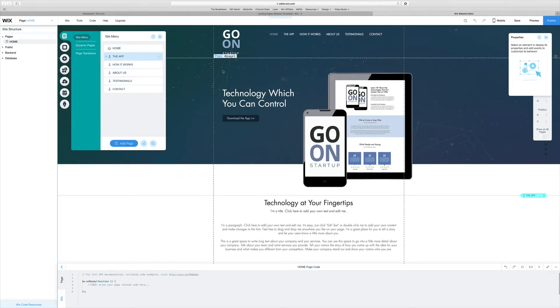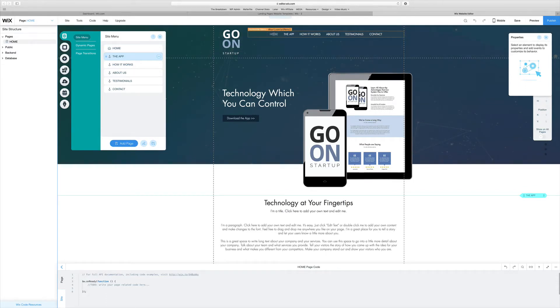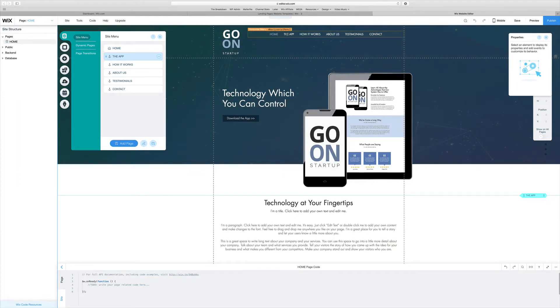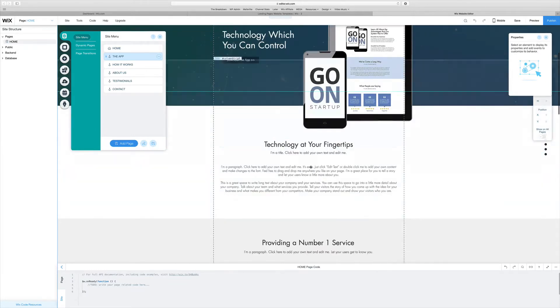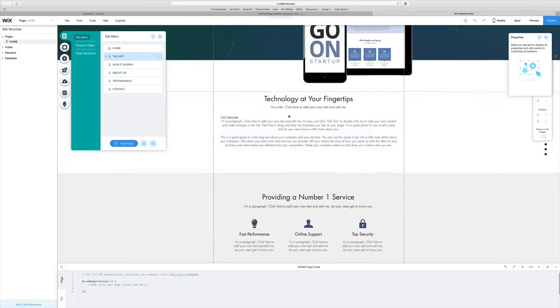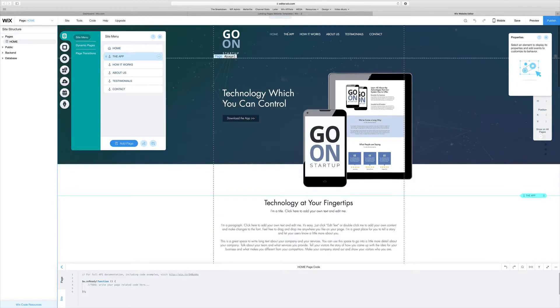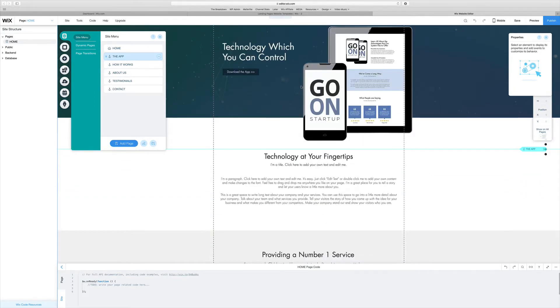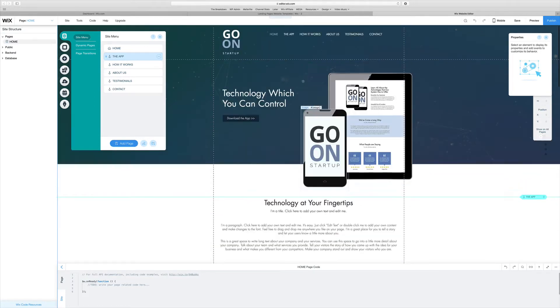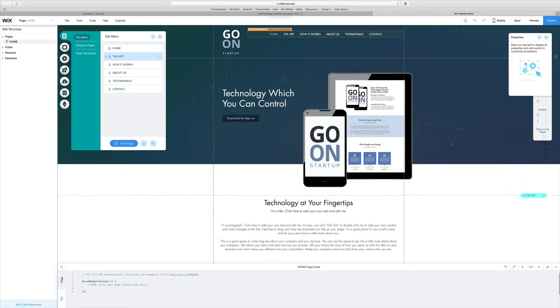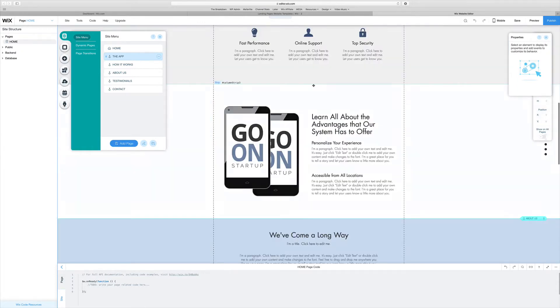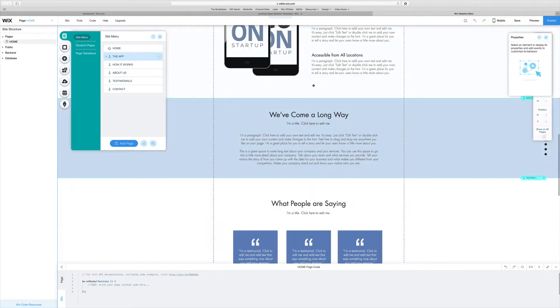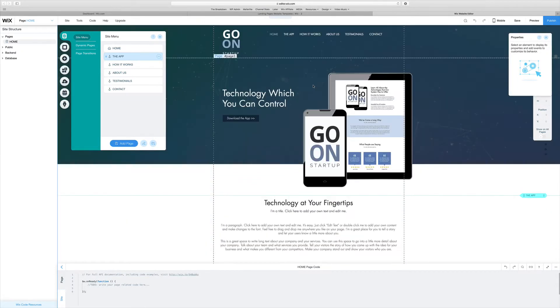One thing I'll say is that because this is a landing page, you don't really want to have sub-menus under your menu. You really just want the menu bar to be as simple as possible because it's going to be anchored to these modules down here. That means when you click on the menu bar, such as the App, it's going to take you down to the section where it talks about the app, and so on. For the About Us section, it's going to take you down to the About Us section.